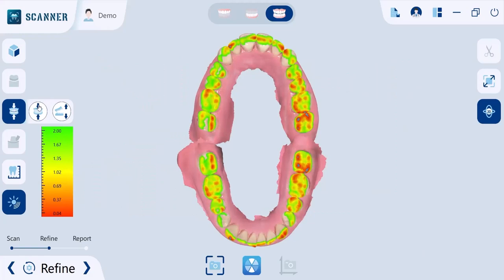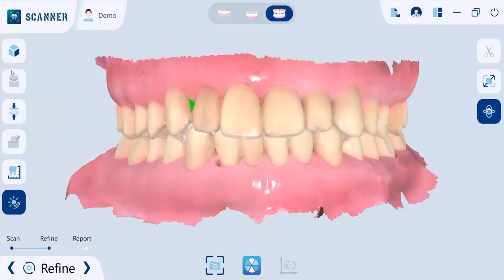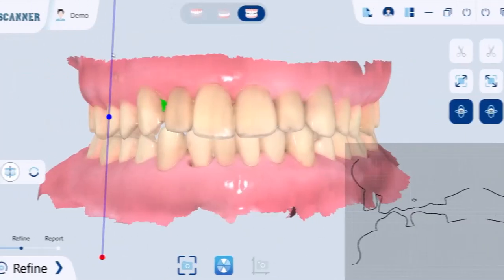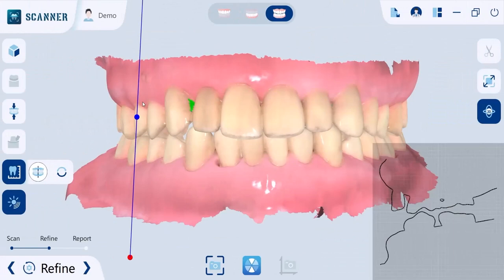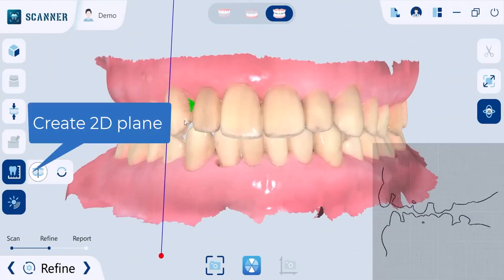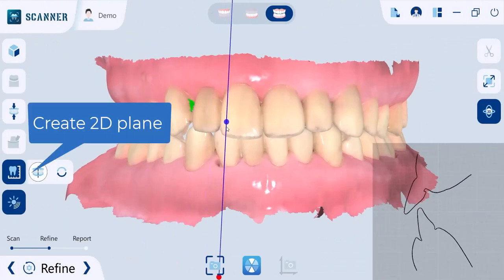If you acquire occlusal contacts using an articulating paper, you can compare the digitized occlusion analysis and the articulating paper. To take measurements, generate cross-sections to check the 2D outline of the models and take accurate measurements.